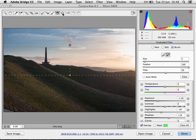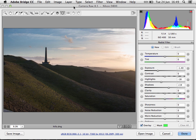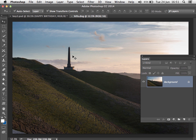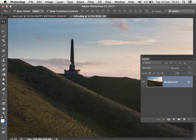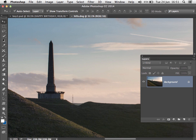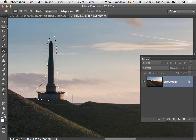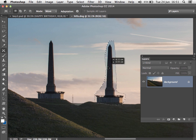These same brush settings are now available in the Radial Filter too, so this is the type of improvement landscape photographers are going to find particularly useful. I'll hit Open Image to bring it into Photoshop. Now I'm going to show you a couple of improvements to the Content Aware tools. Let's zoom in to this building and use the Content Aware Move tool to reposition it — I'll grab the tool, make a rough selection around the area I want to target, and drag it across to the new area.